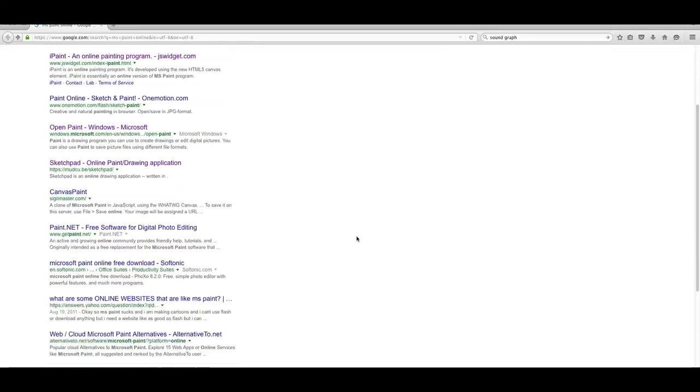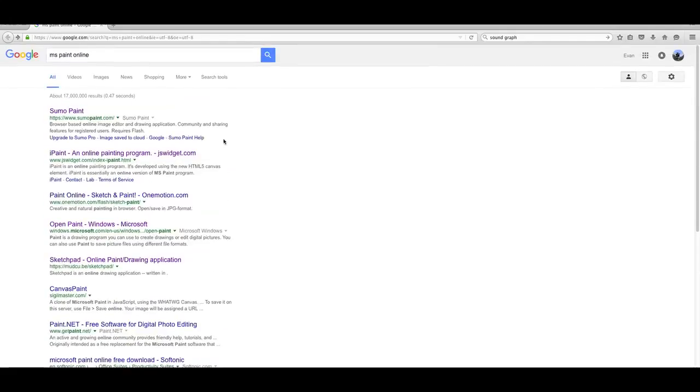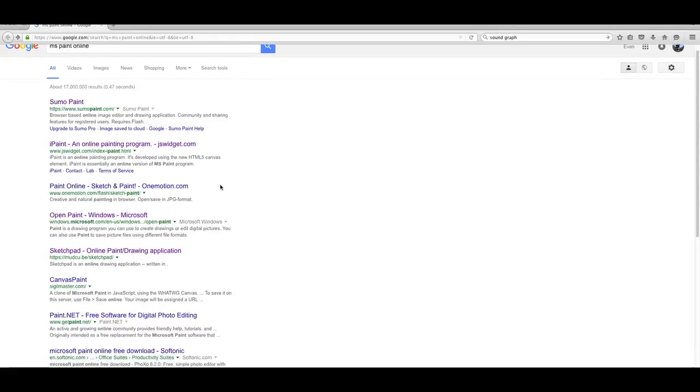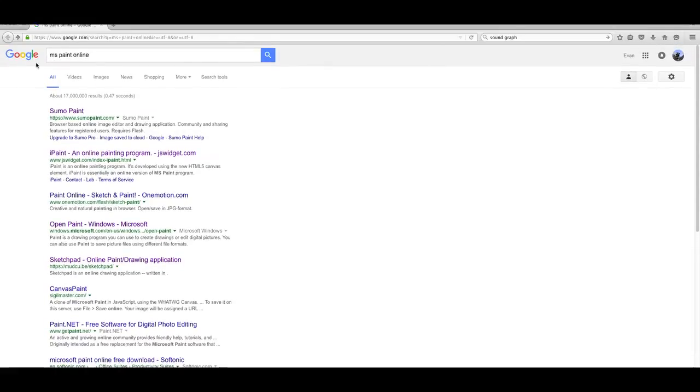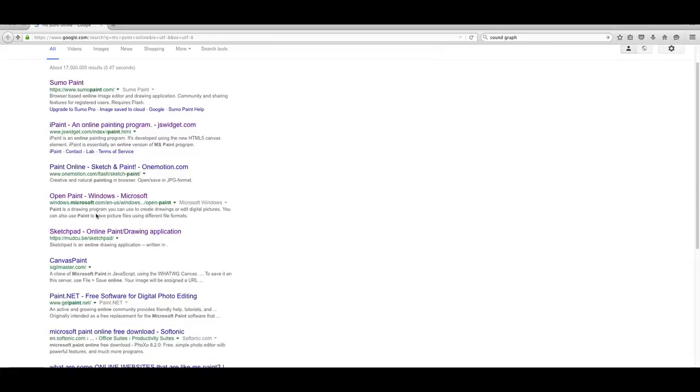I'm looking for MS Paint Online, so I go and search for it, and I see Open Paint.